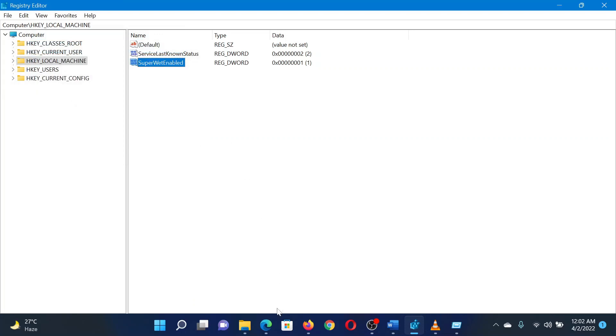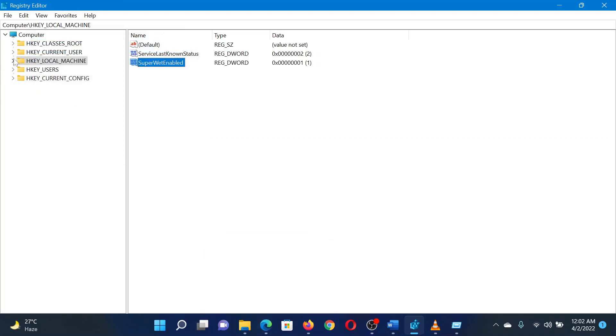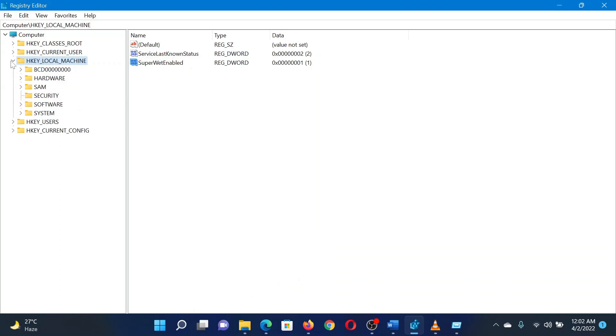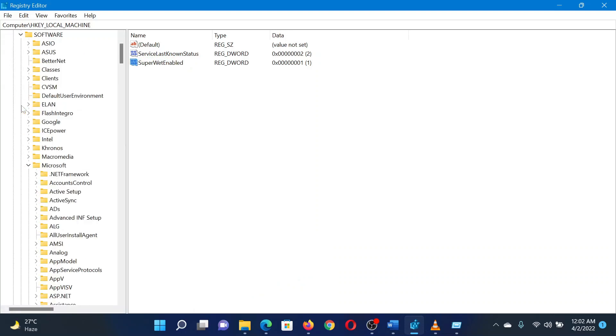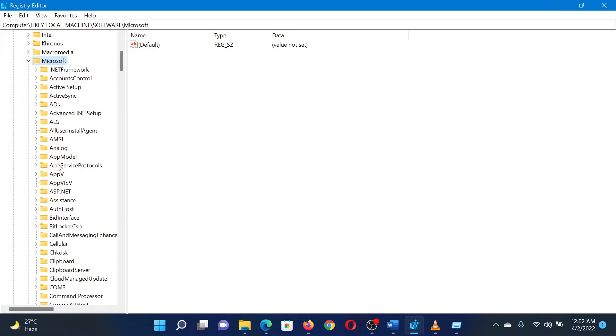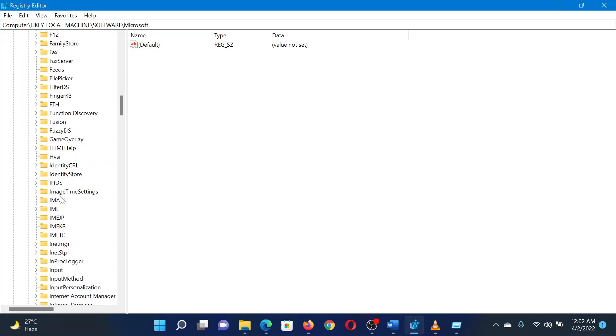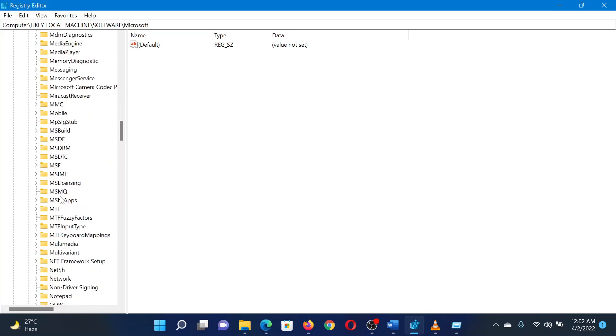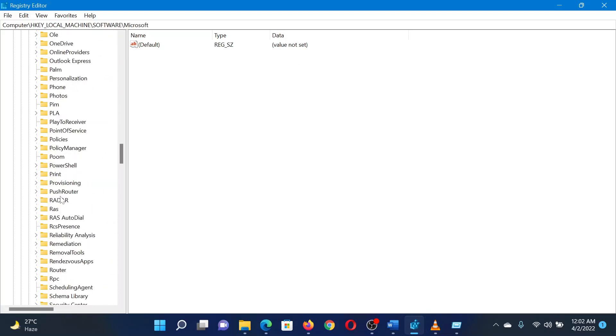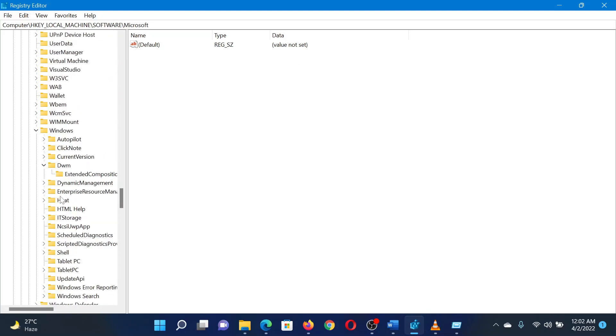Now go to HKEY_LOCAL_MACHINE\Software\Microsoft\Windows\DWM and repeat the procedure. Isn't this easy and interesting?